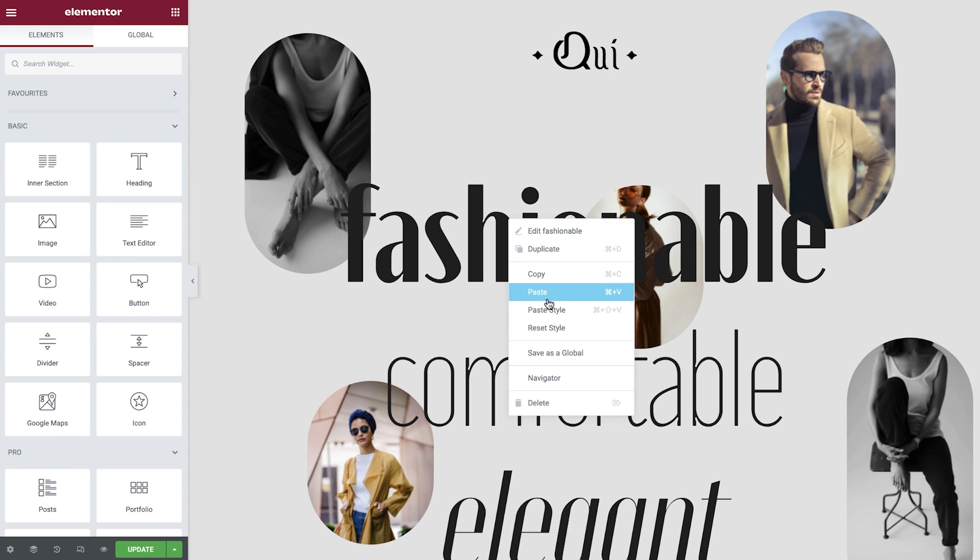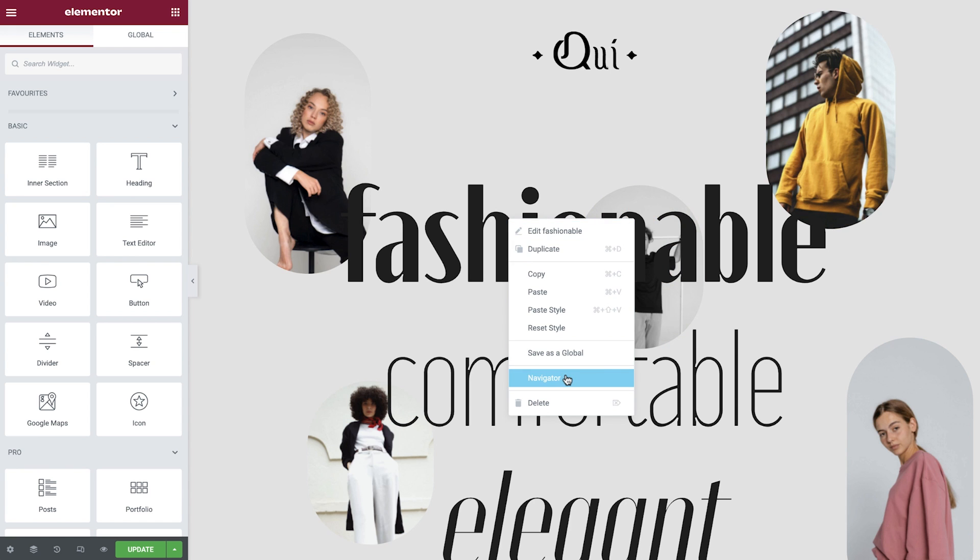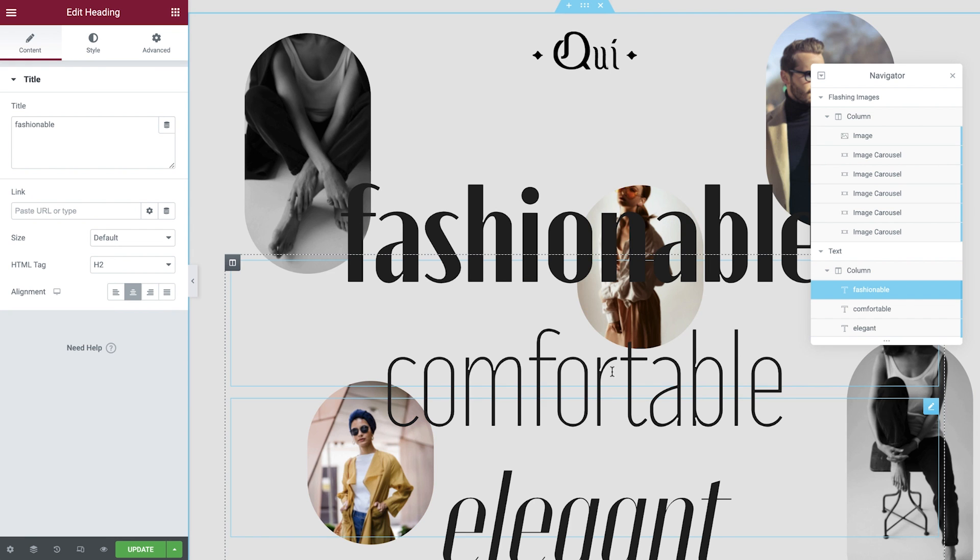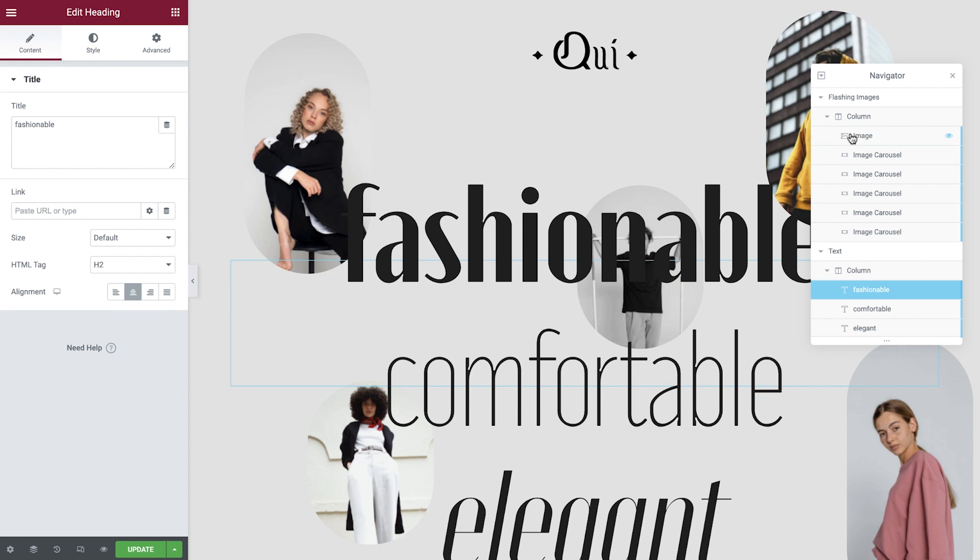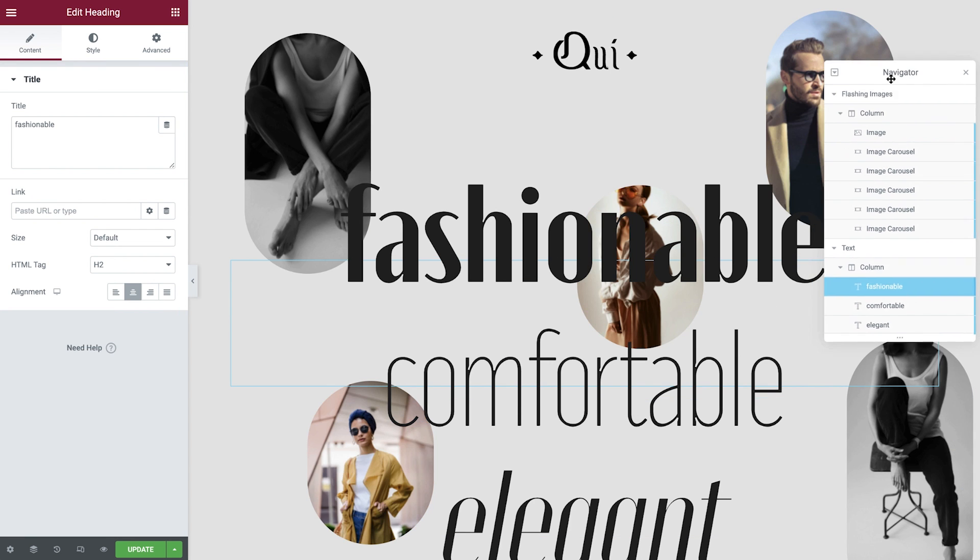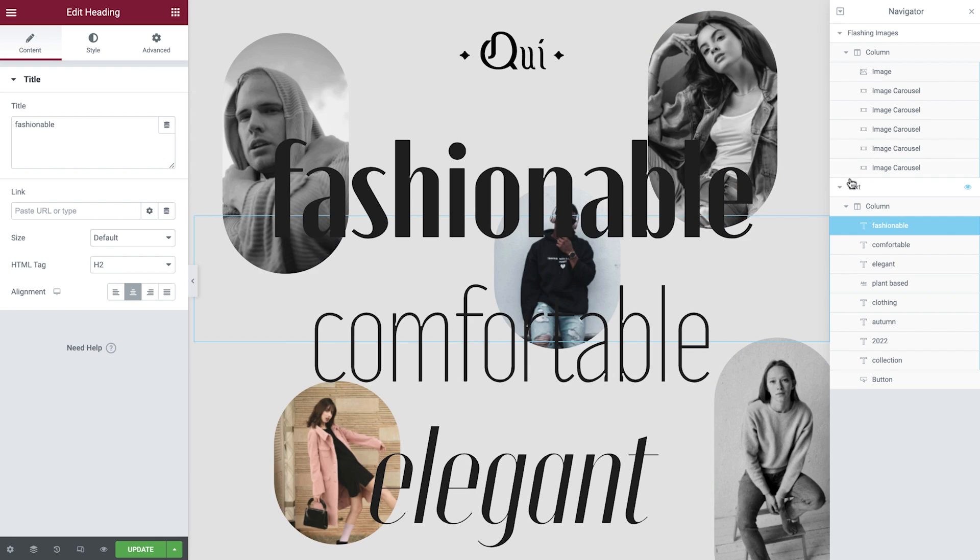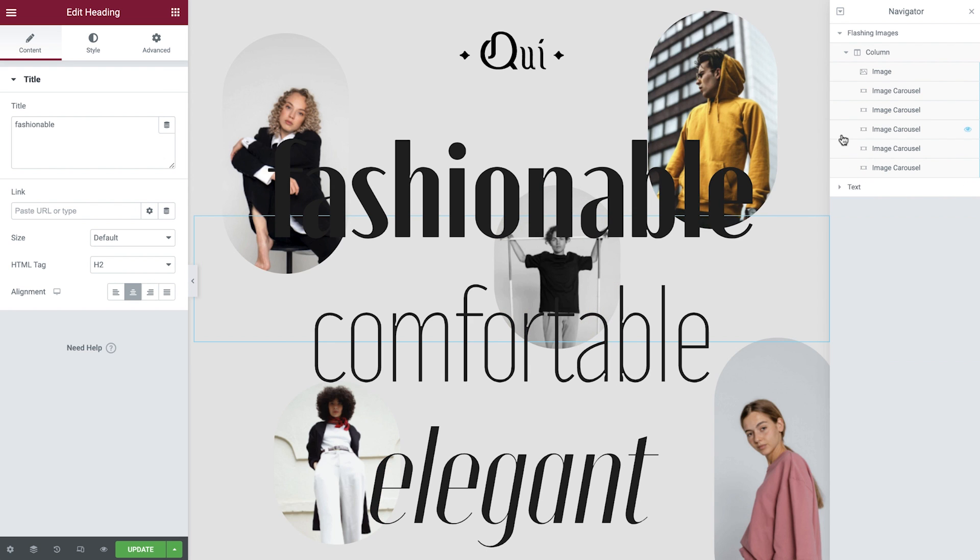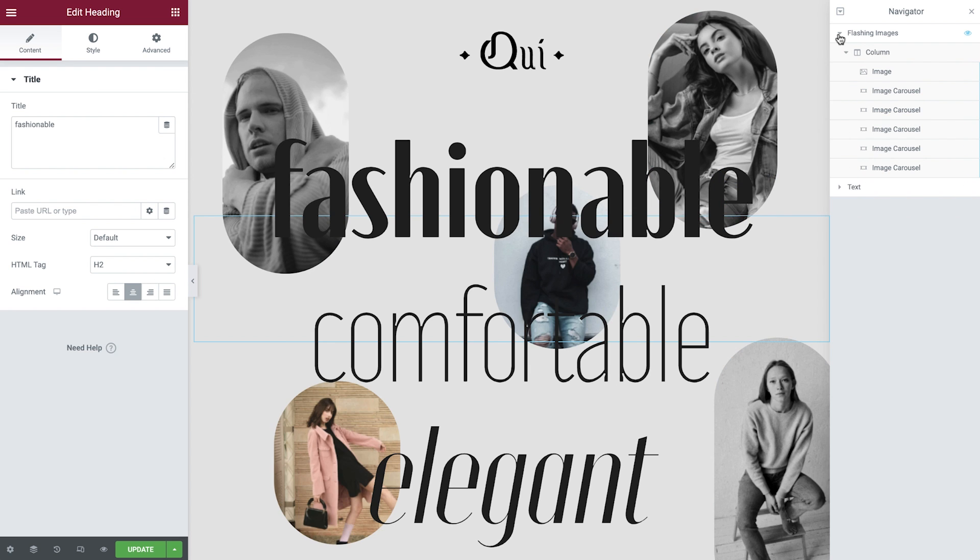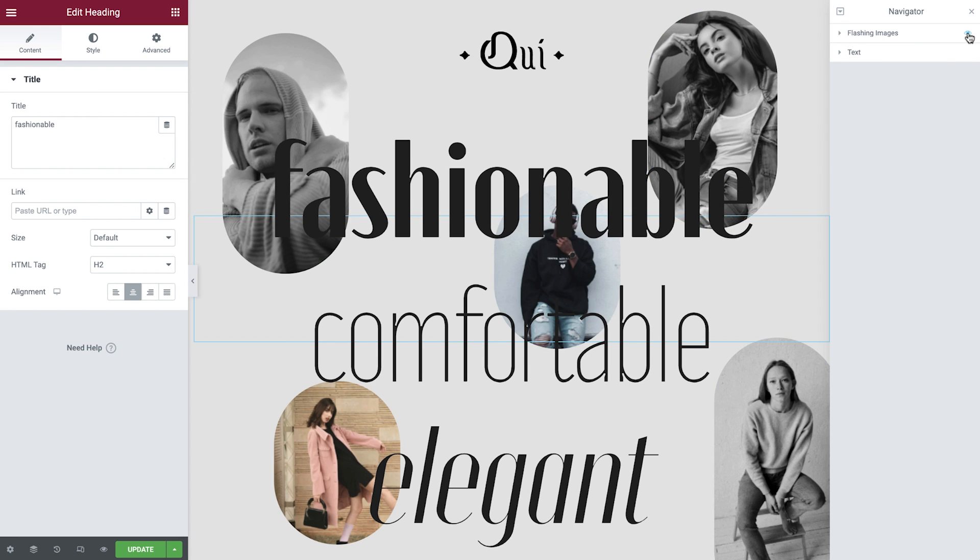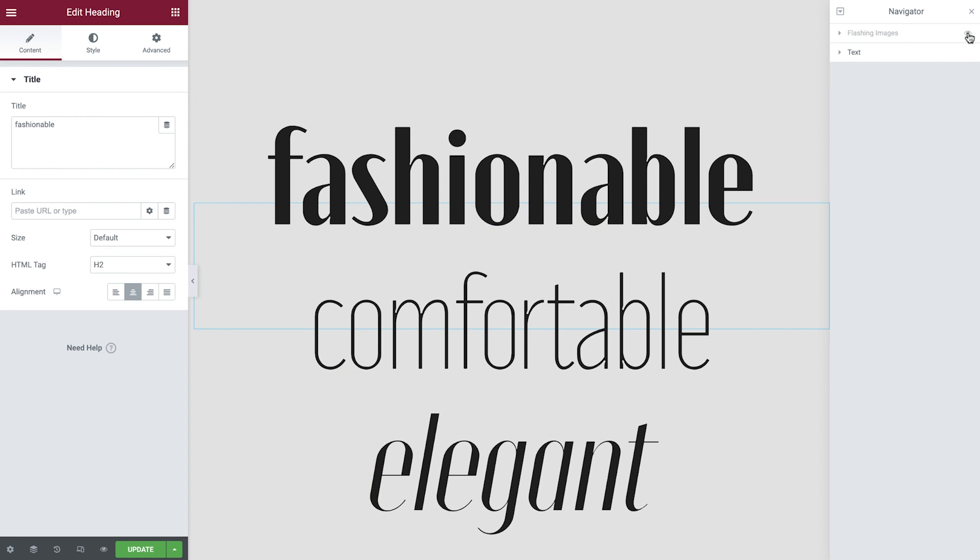To get started, let's first open up the Navigator and then lock it to the side of our screen. We'll hide the flashing images so that we can focus on the text.